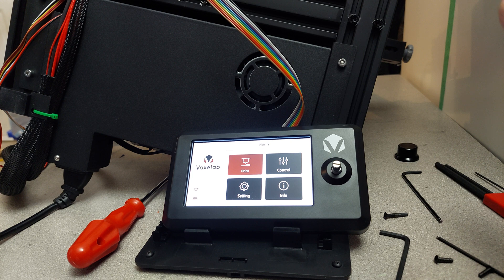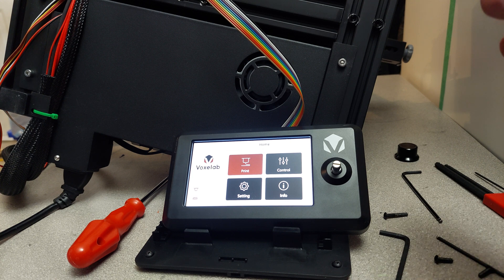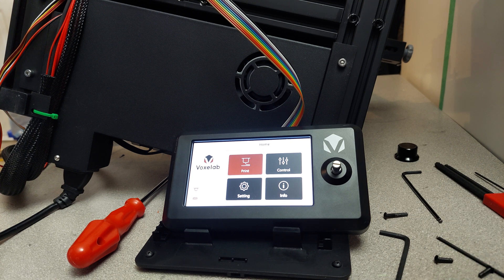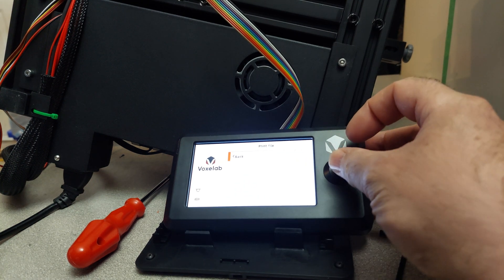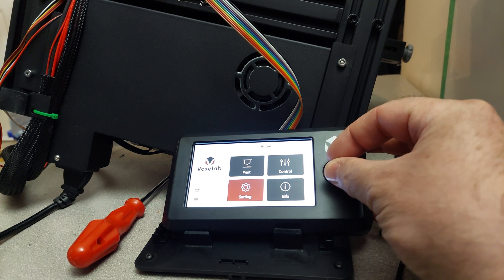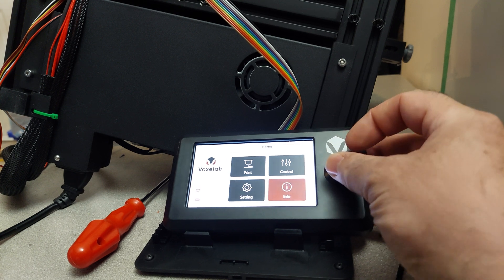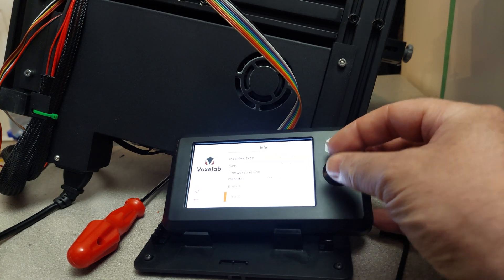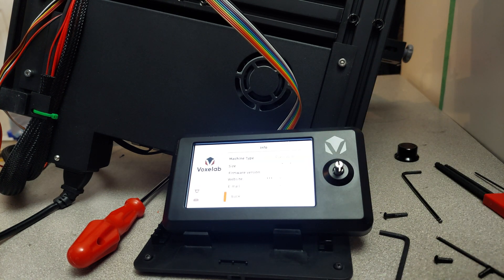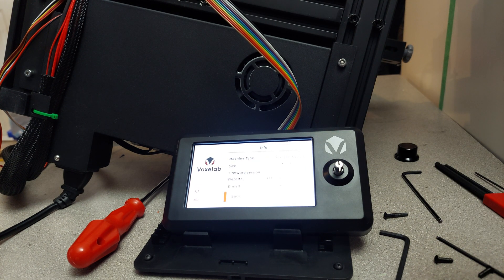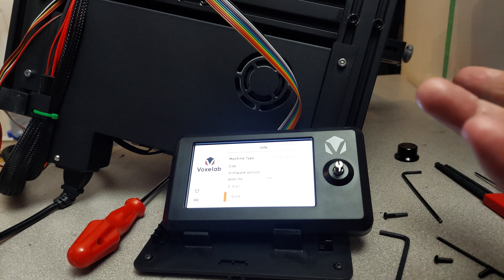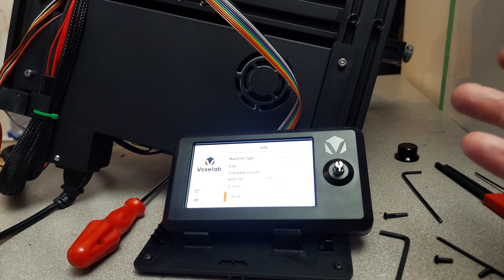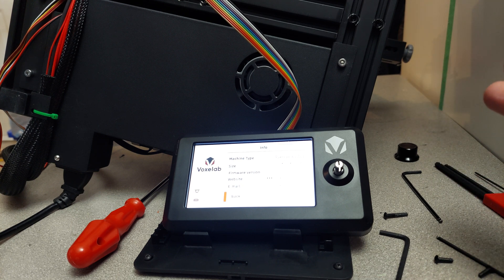All right, so thanks a lot for watching guys. The safe firmware from VoxLab, the new one 3.1.2 that was just released last week, seems to be doing the job it's supposed to be doing. So good job VoxLab for getting it out right away.